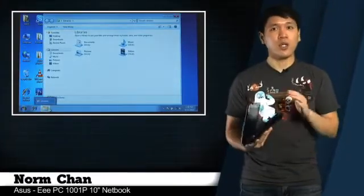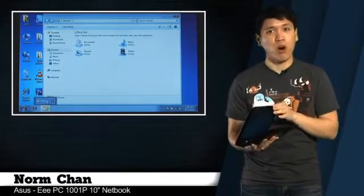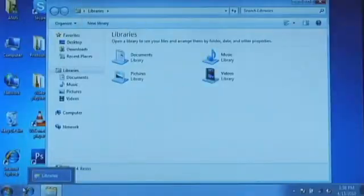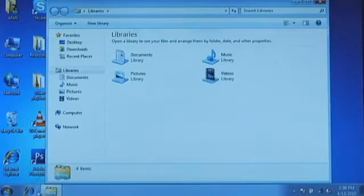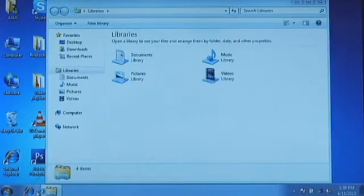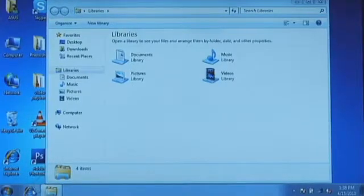For example, you can't change the wallpaper of the desktop. And taskbar previews, one of the best features of Windows 7, are also disabled.